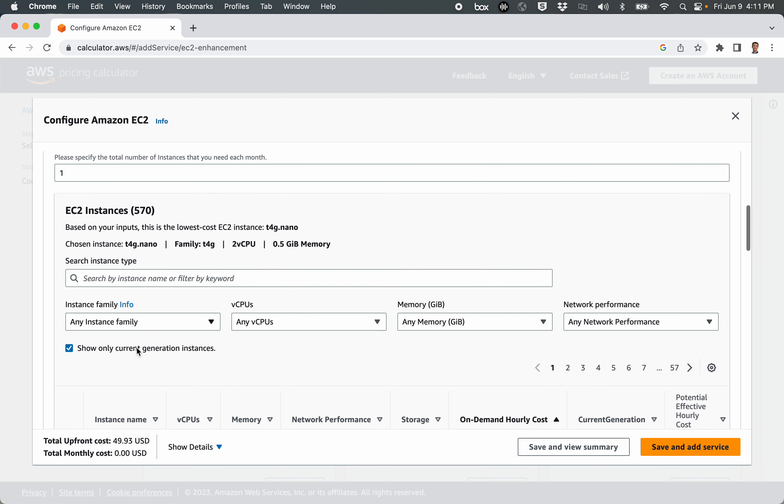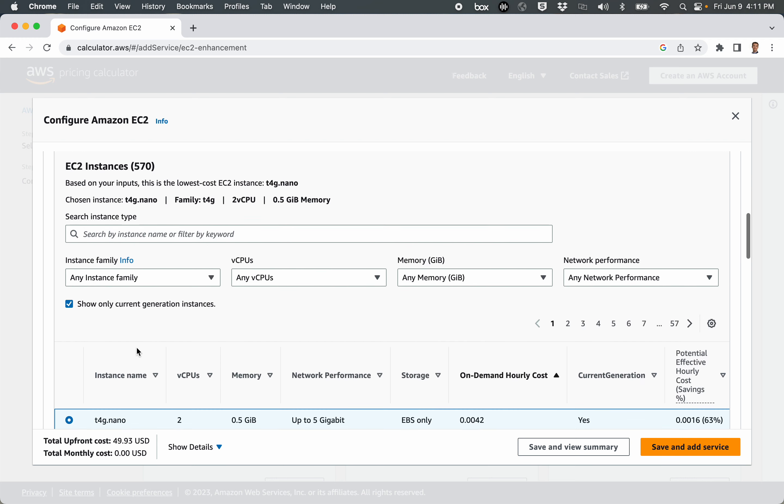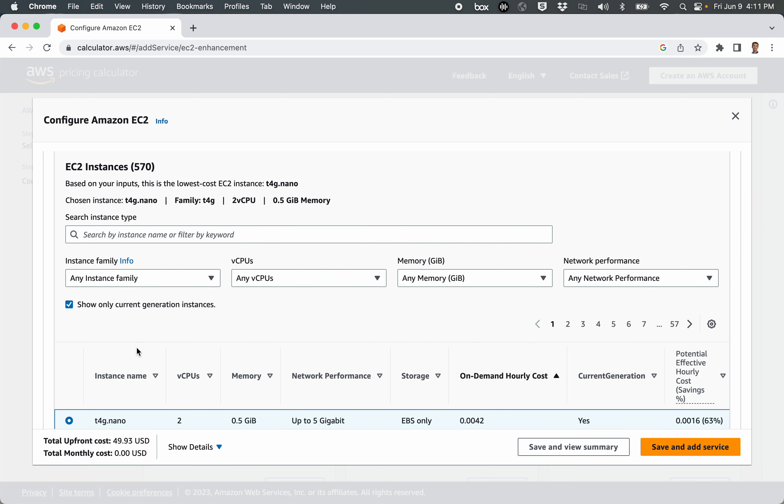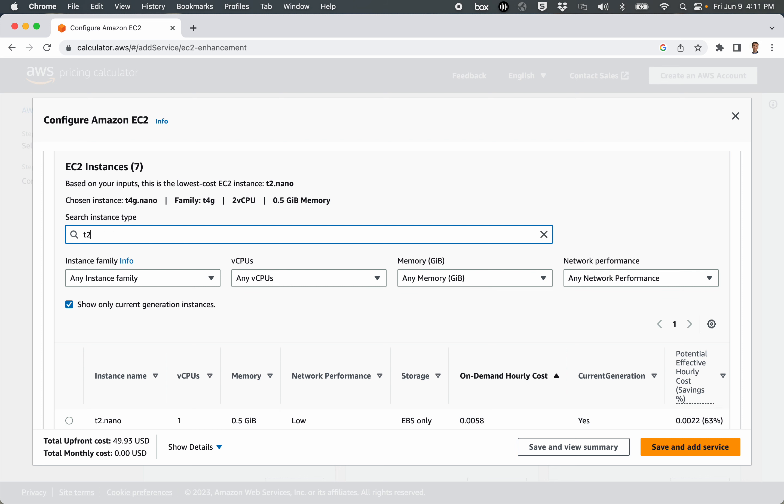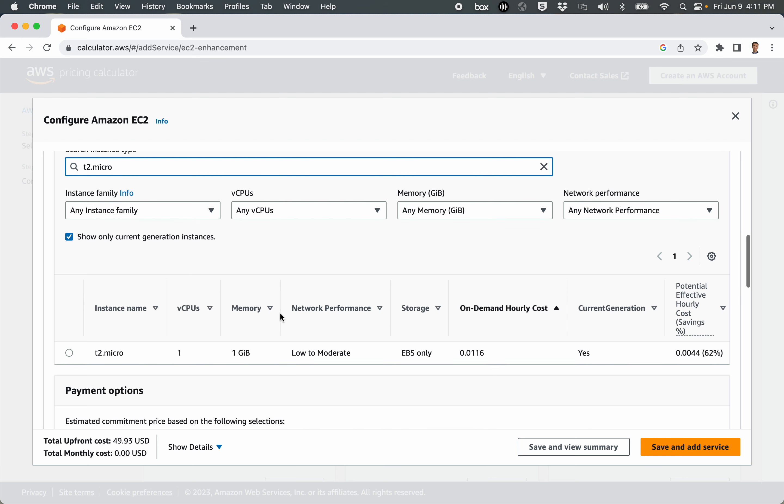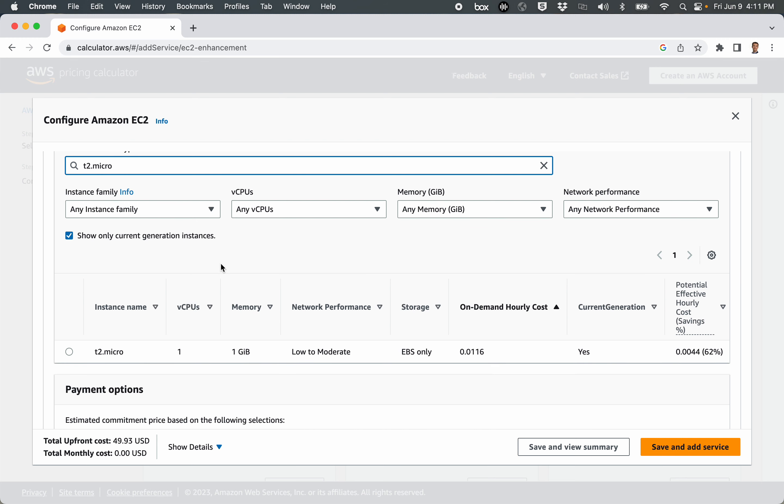Let's scroll down here to look at the hardware. So here's your instance type, and currently it's set on T4G.nano, which is technically less than one cent per hour. It's about a half of one cent per hour. That's pretty small. I'm going to change this to T2.micro, that's good enough. T2.micro, and that one has about one cent an hour.